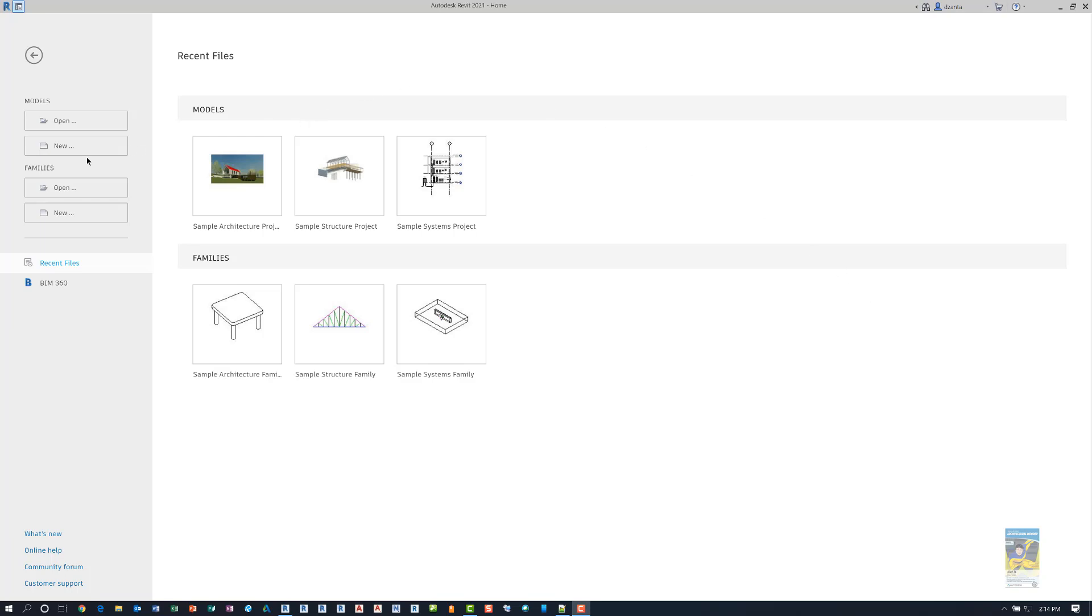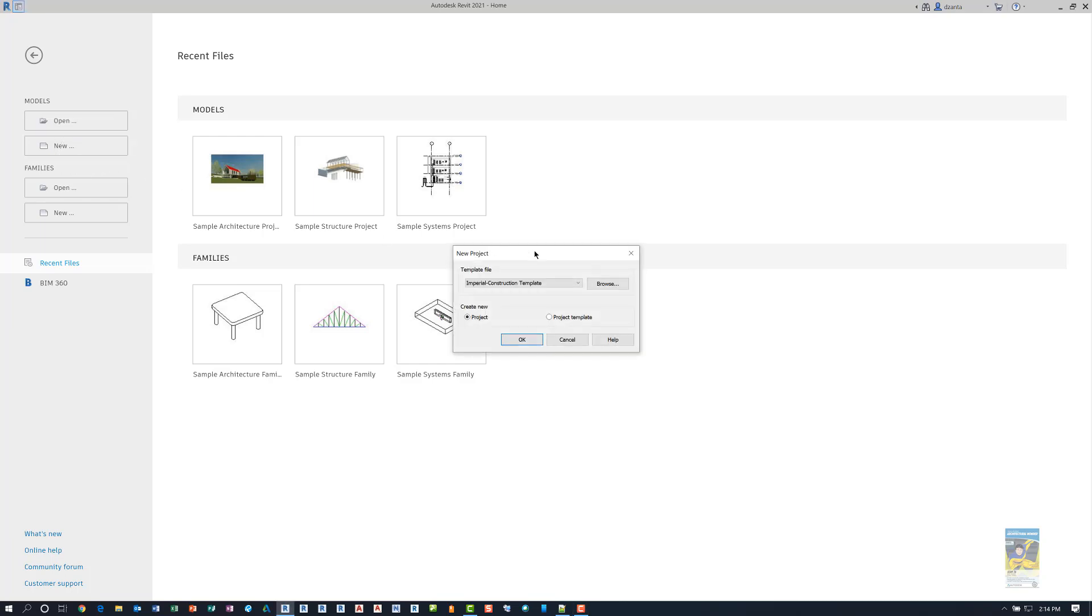If I go to start a new Revit model project by clicking new, it will open up the new project window. It's going to default to imperial construction template as a starting point. If you click inside, you can see all the others that are available.